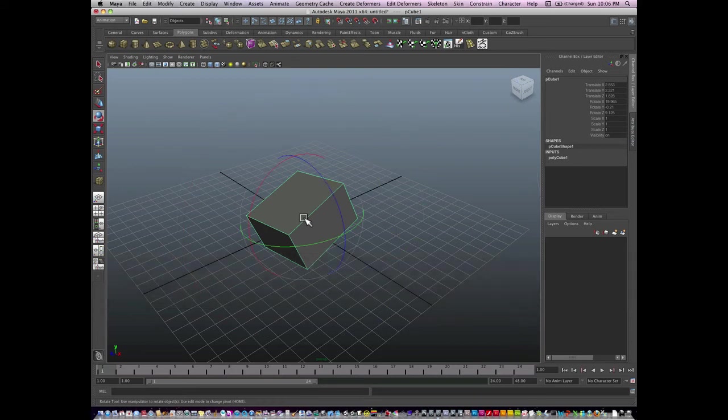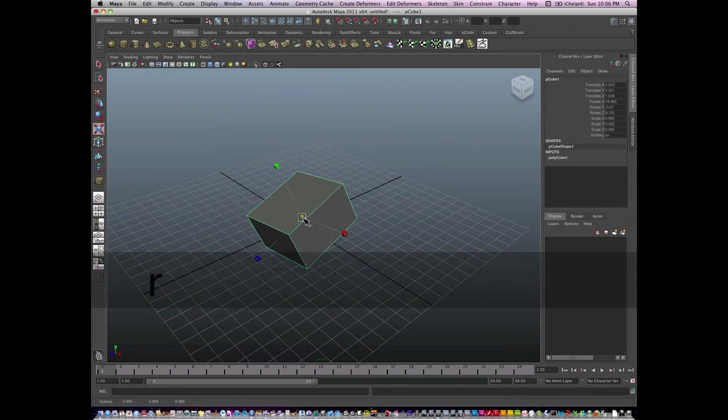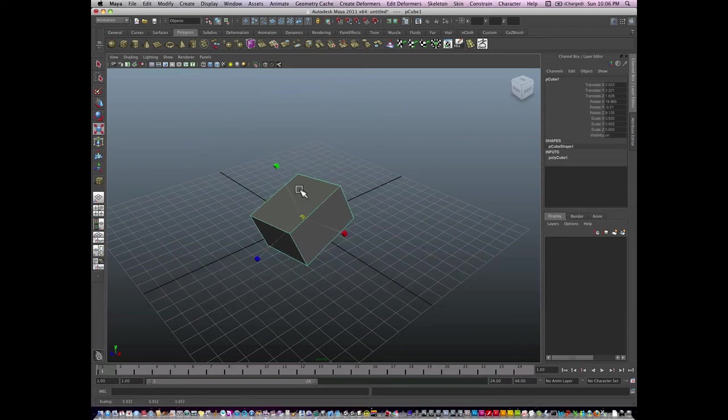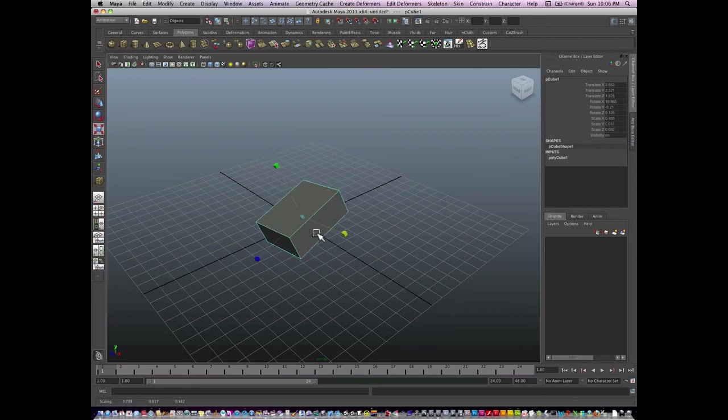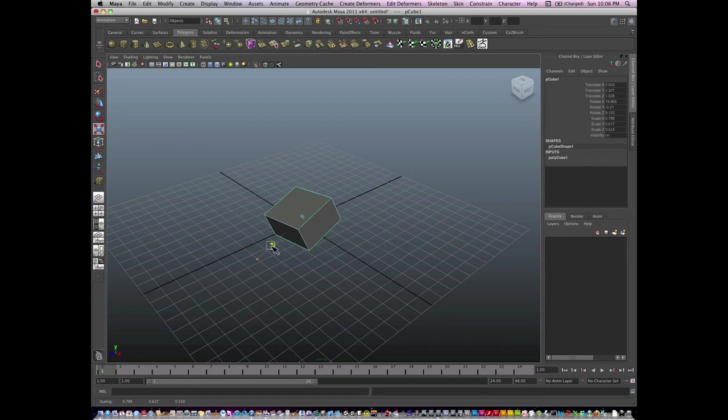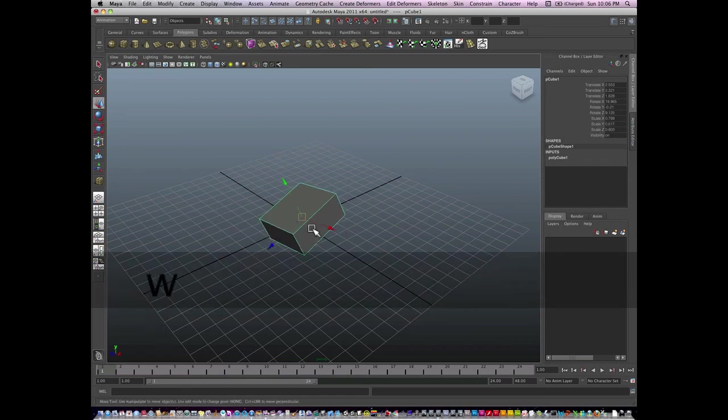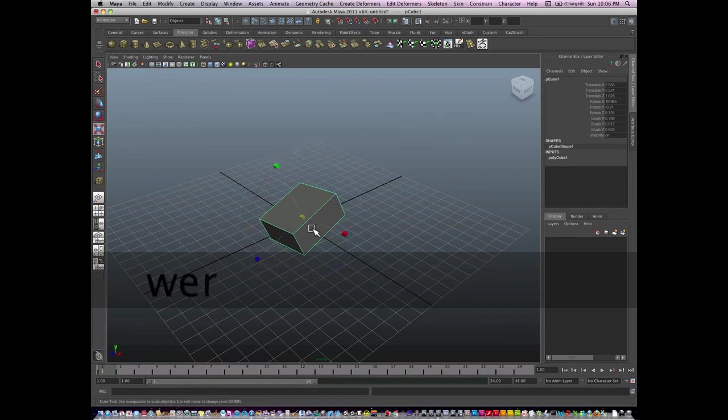So hitting R again to scale. I can scale globally in the middle, or I can scale in Y, or I can scale in X, or I can scale in Z. That is Q, W, E, R.